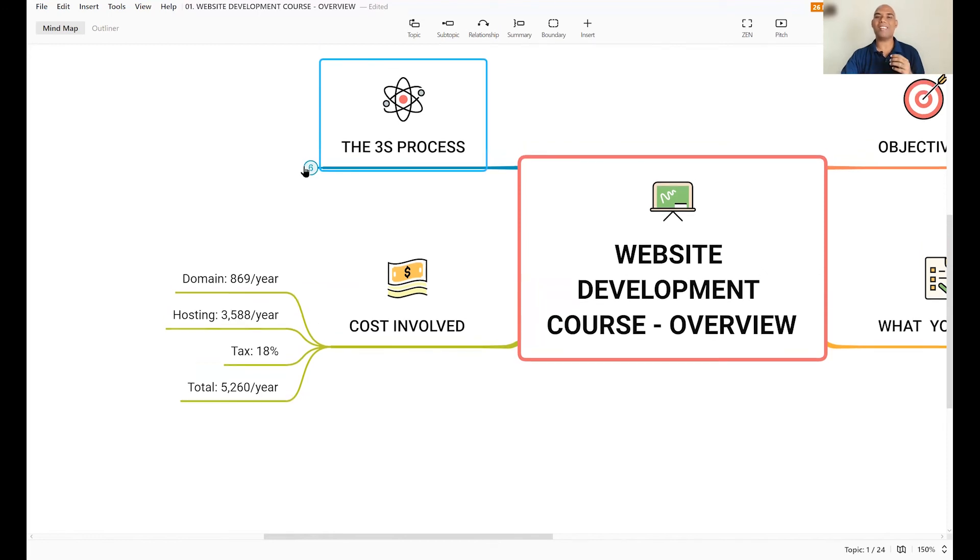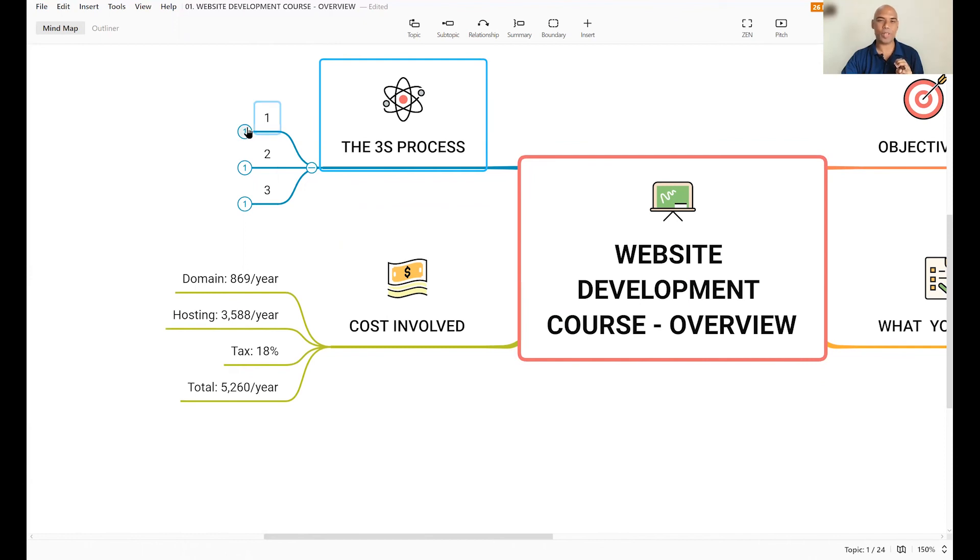So that brings me to the last step in this overview. And that is the 3S method that we're going to use. Now, this process involves one, setup.